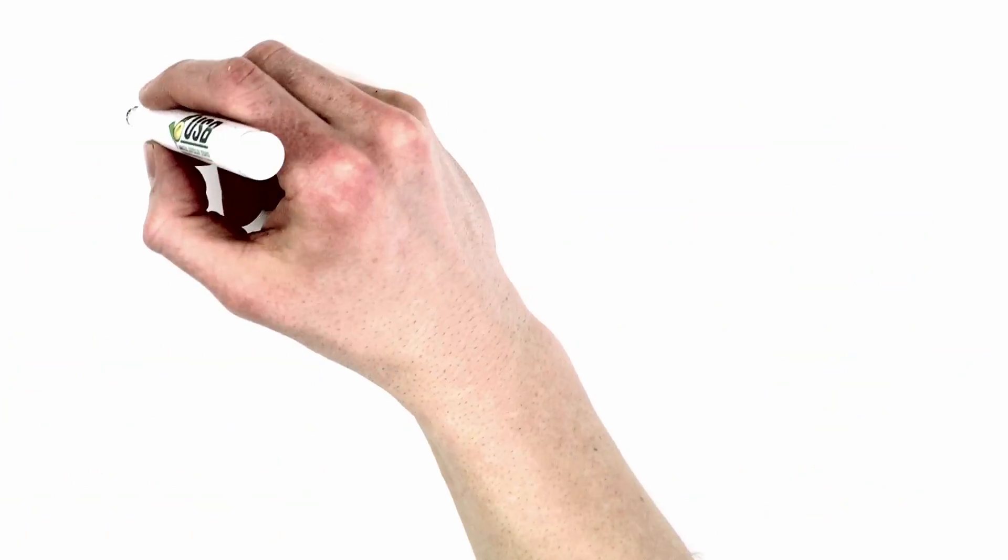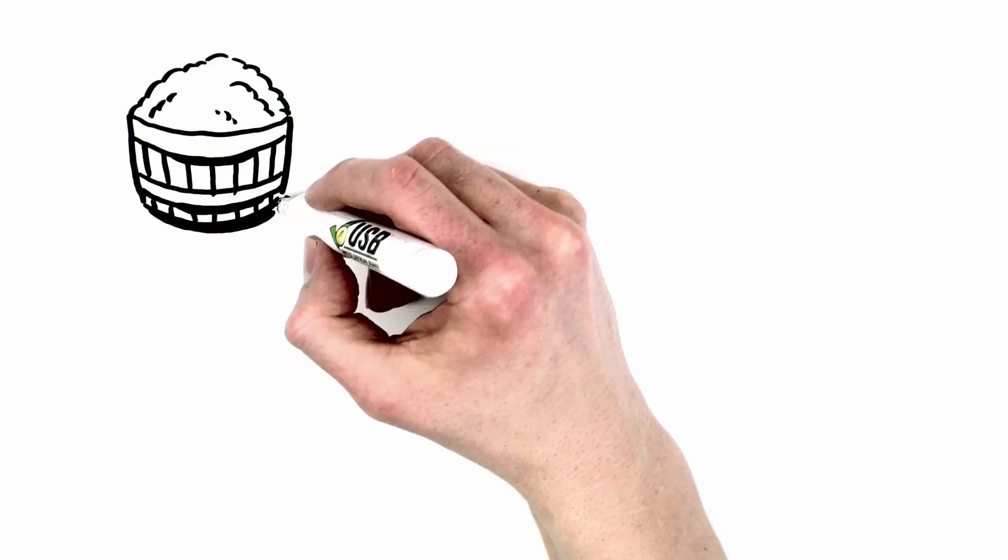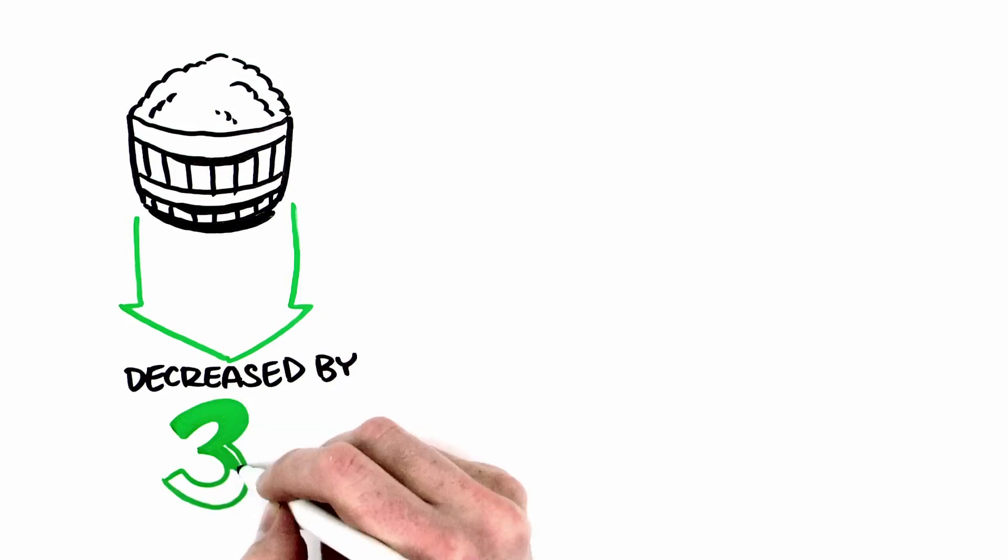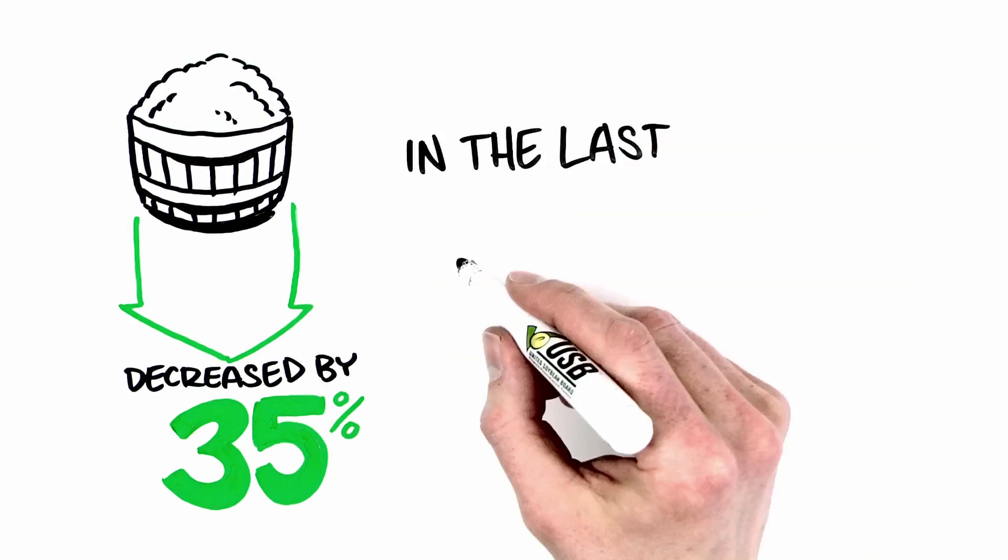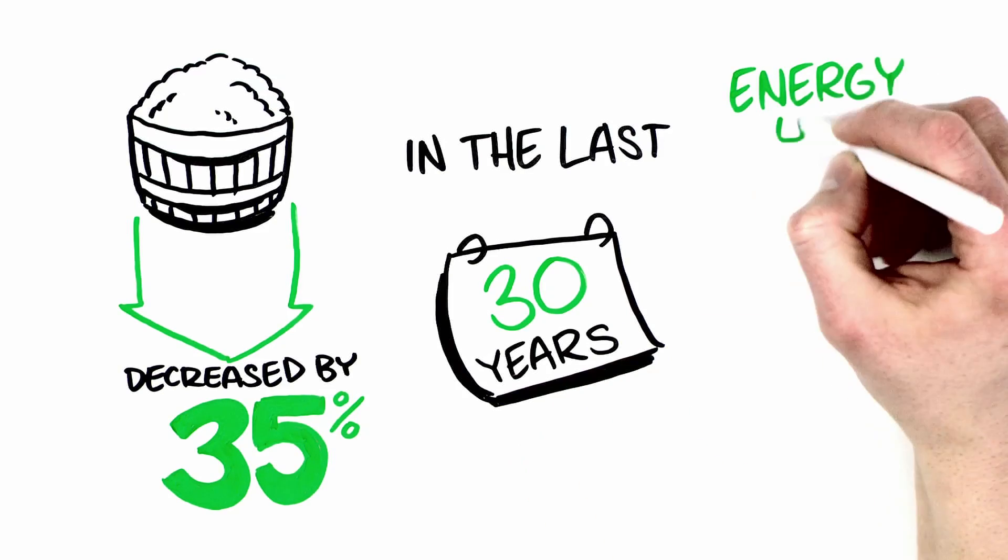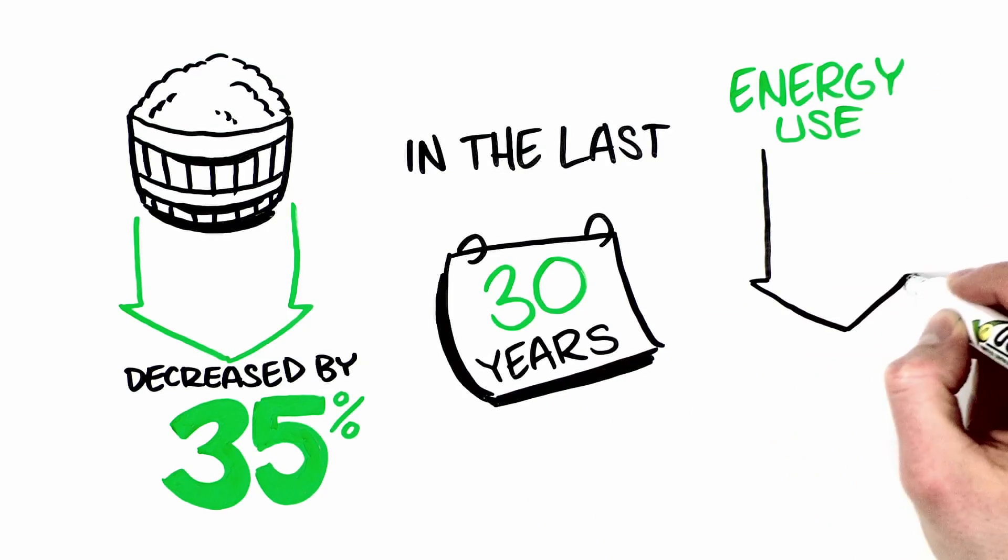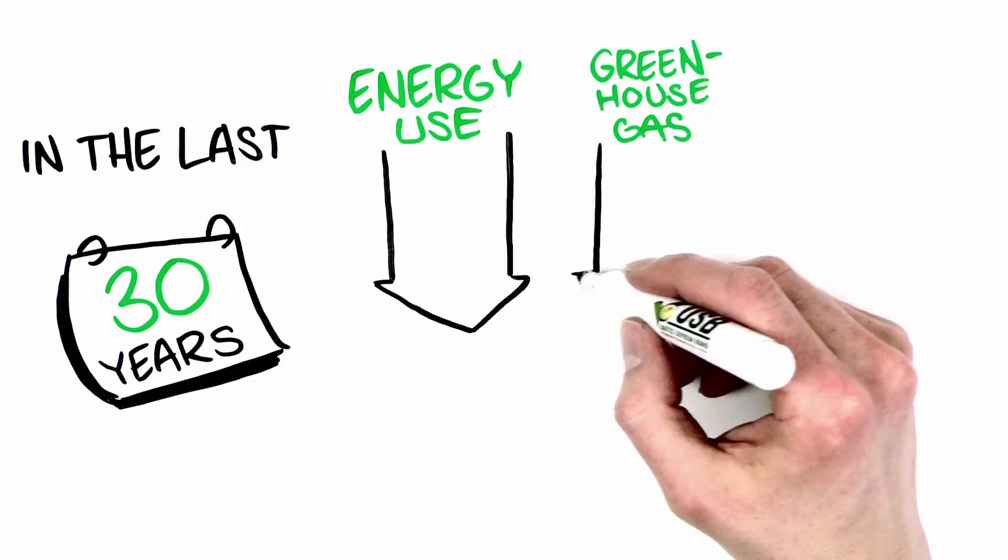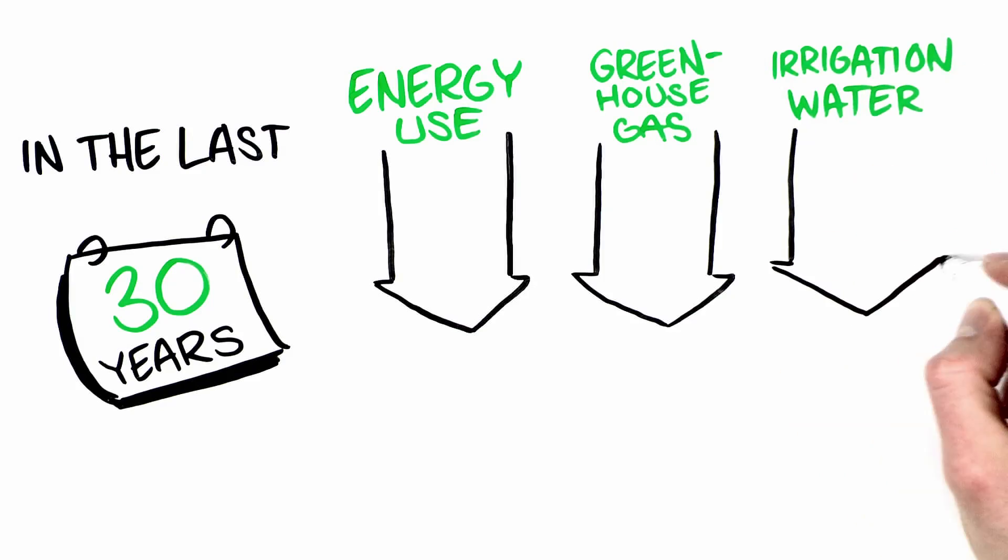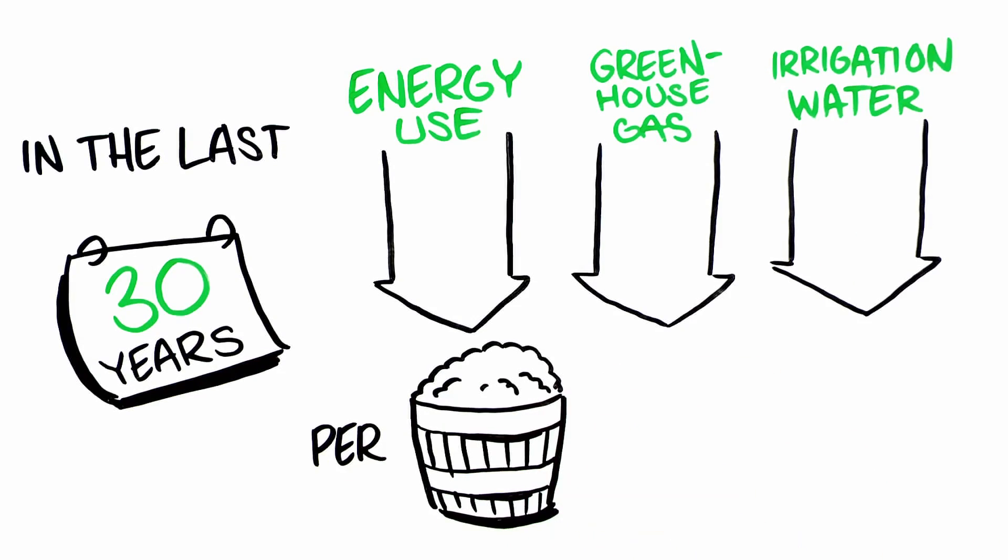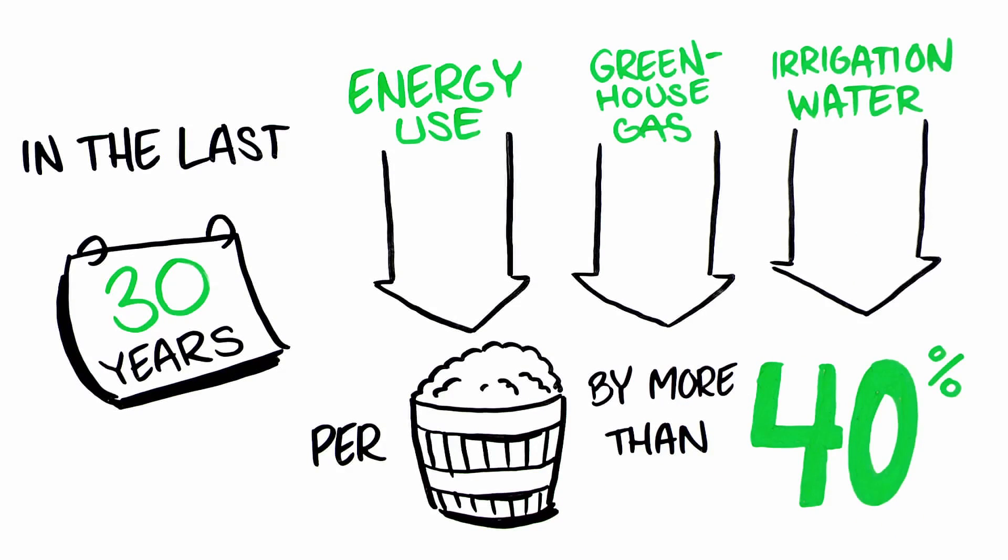The land required to produce a bushel of U.S. soybeans has decreased by 35% since 1980. In the last 30 years, U.S. farmers have reduced energy use, greenhouse gas emissions, and irrigation water use per bushel of soybeans by more than 40%.